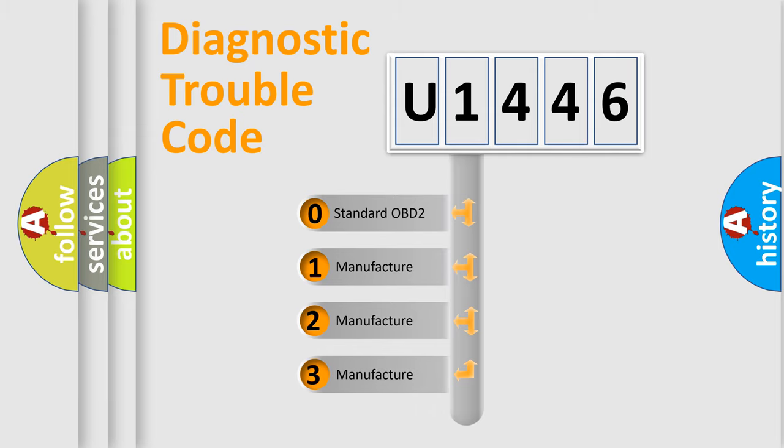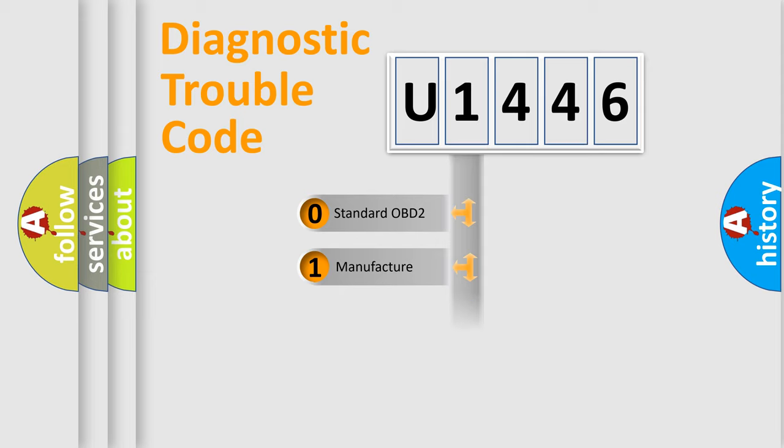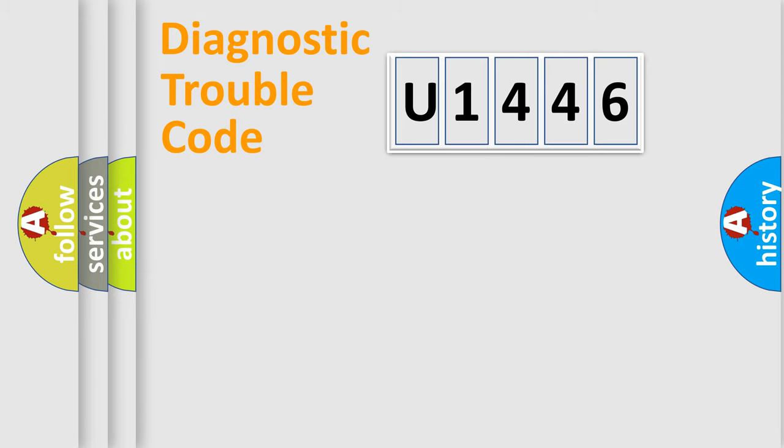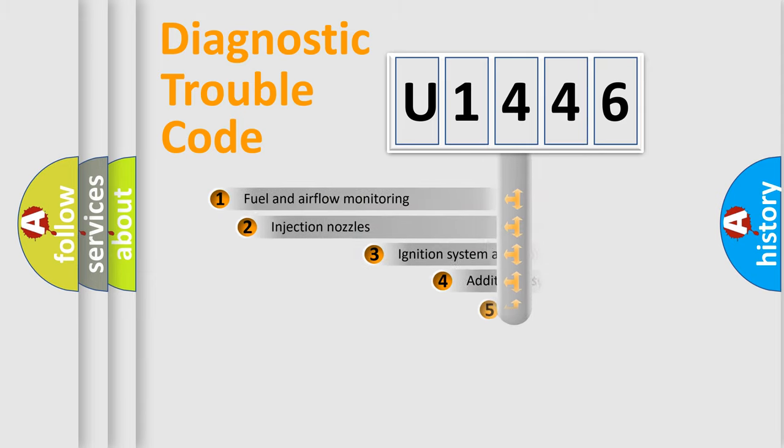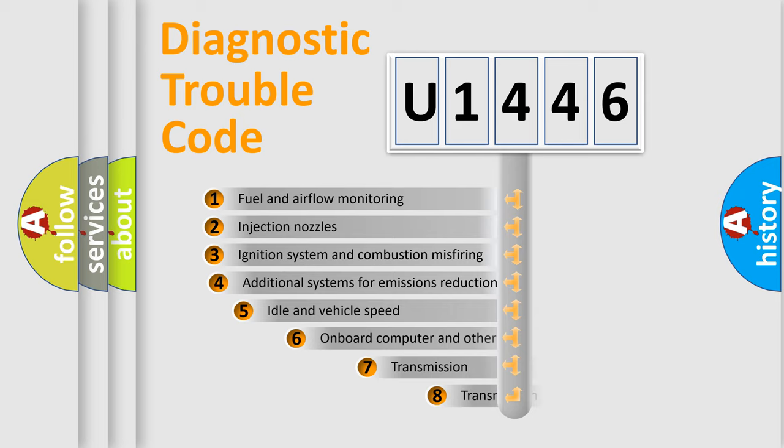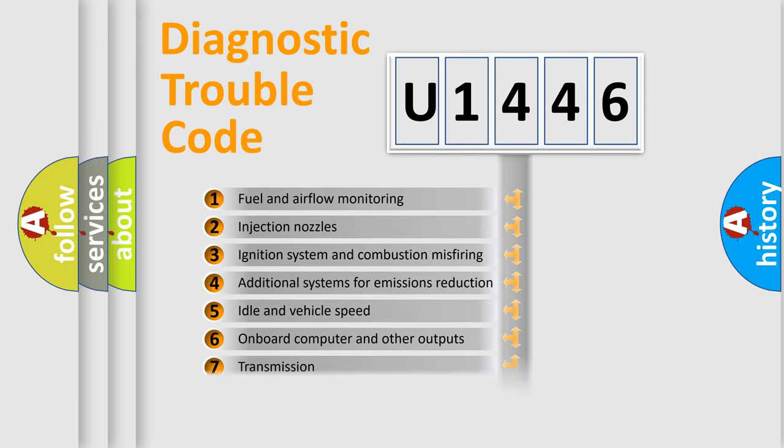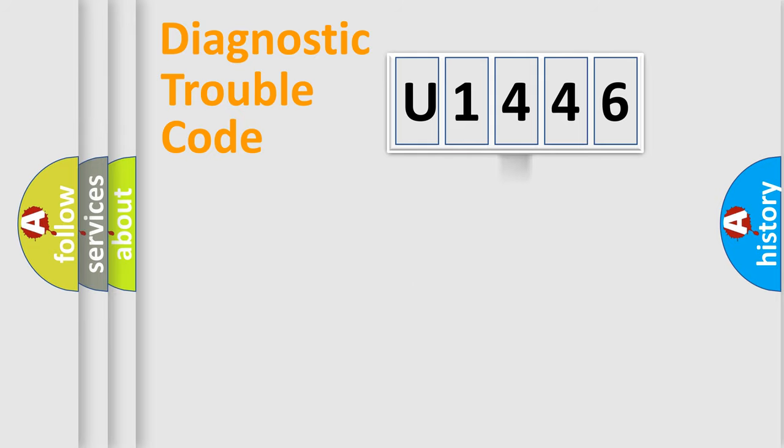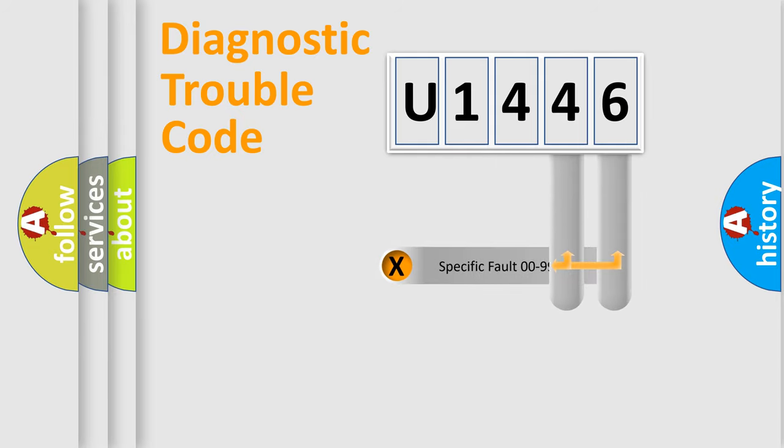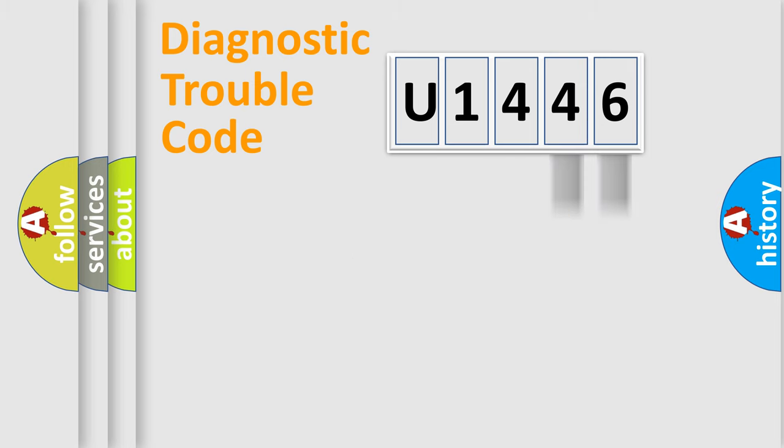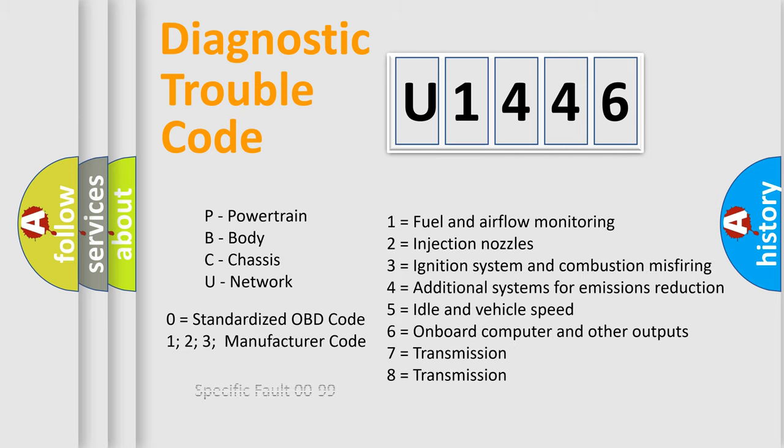If the second character is expressed as zero, it is a standardized error. In the case of numbers 1, 2, or 3, it is a more specific expression of a car-specific error. The third character specifies a subset of errors. The distribution shown is valid only for the standardized DTC code. Only the last two characters define the specific fault of the group. Let's not forget that such a division is valid only if the second character code is expressed by the number zero.